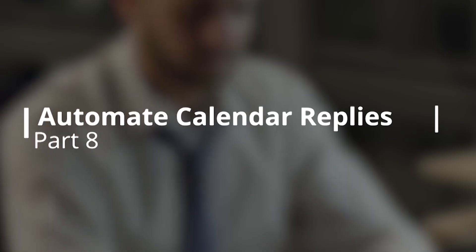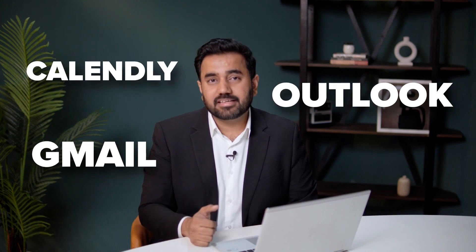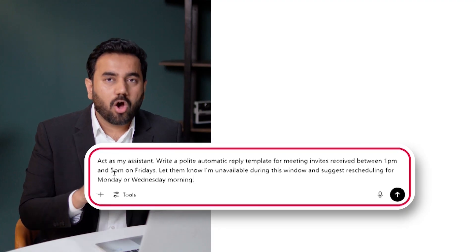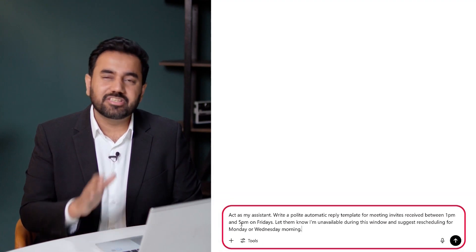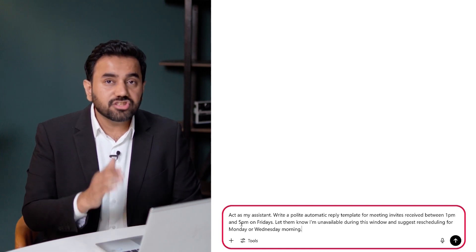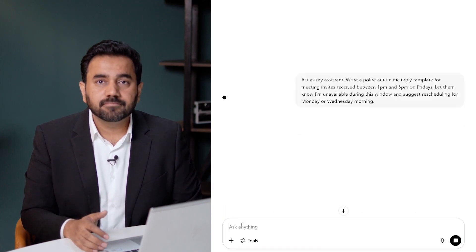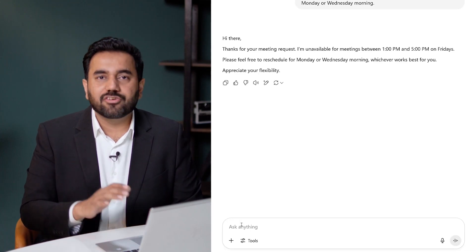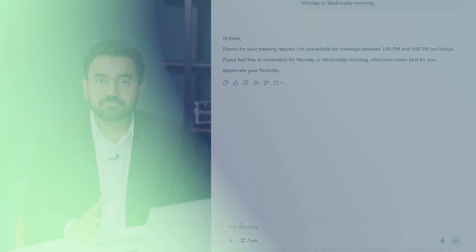Let's talk about some automation. If you're getting repeat meeting requests at times you're unavailable — like your Friday focus block — ChatGPT can help you create a pre-written rule-based message for tools like Gmail, Affleck, or Calendly. Here's the prompt: Act as my assistant. Write a polite automatic reply template for meeting invites received between 1 p.m. and 5 p.m. on Fridays. Let them know I'm unavailable during this window and suggest rescheduling for Monday or Wednesday morning. This gives me a clean professional message I can plug into calendar apps or email rules to respond automatically.